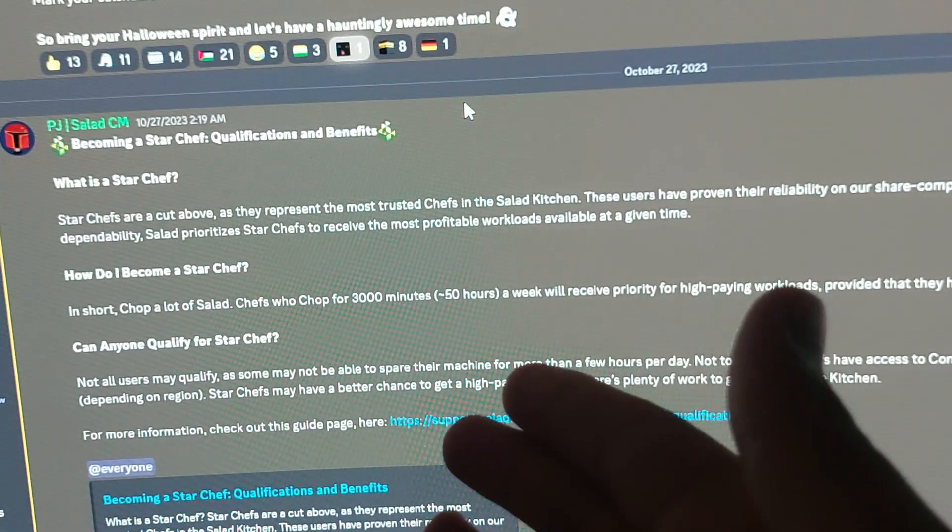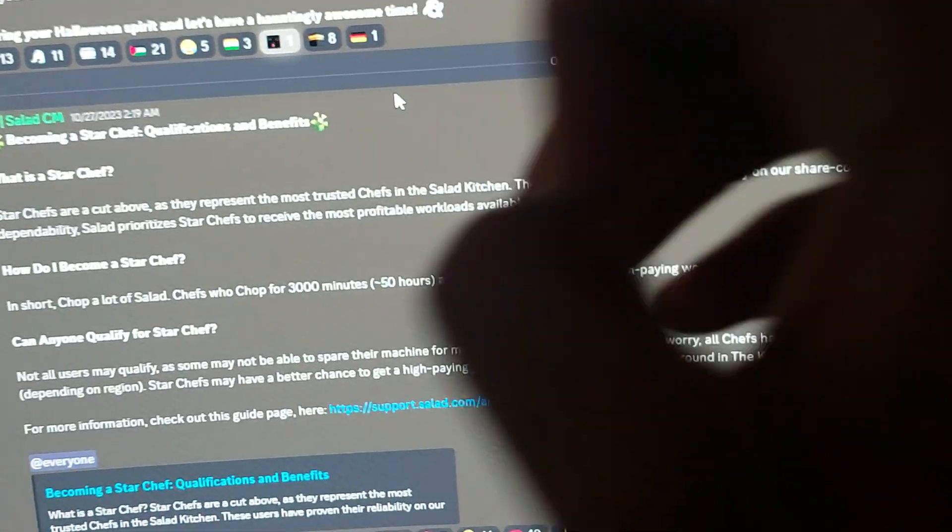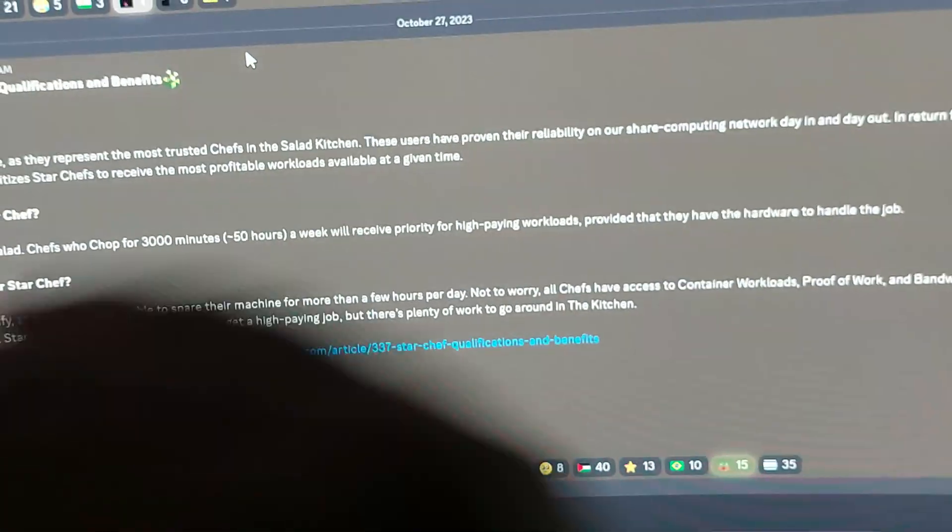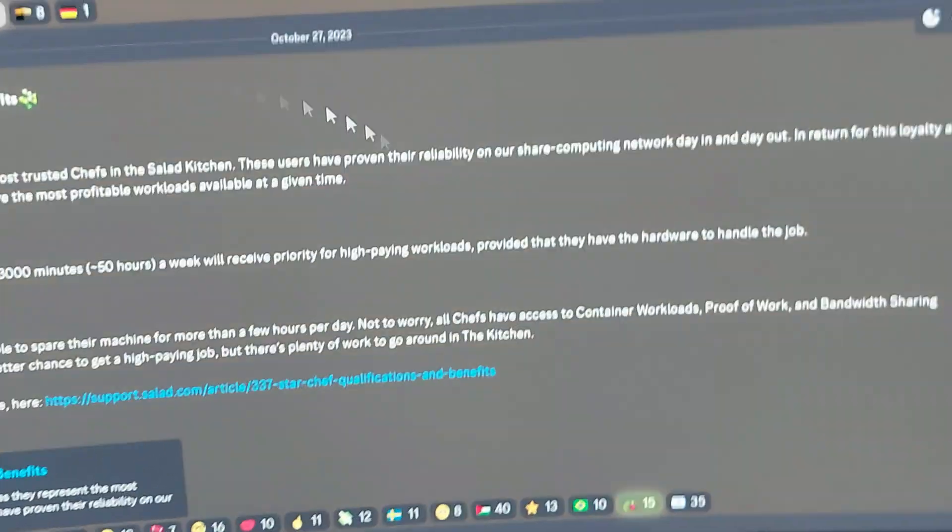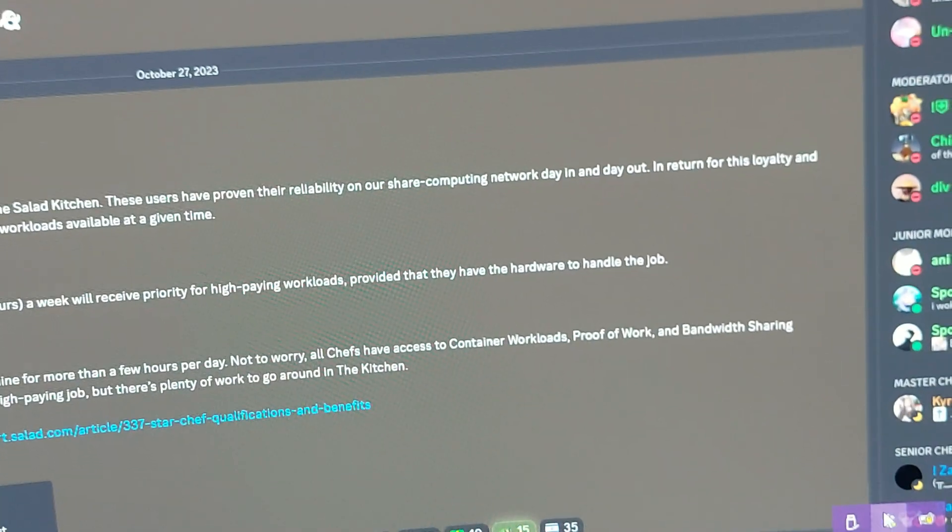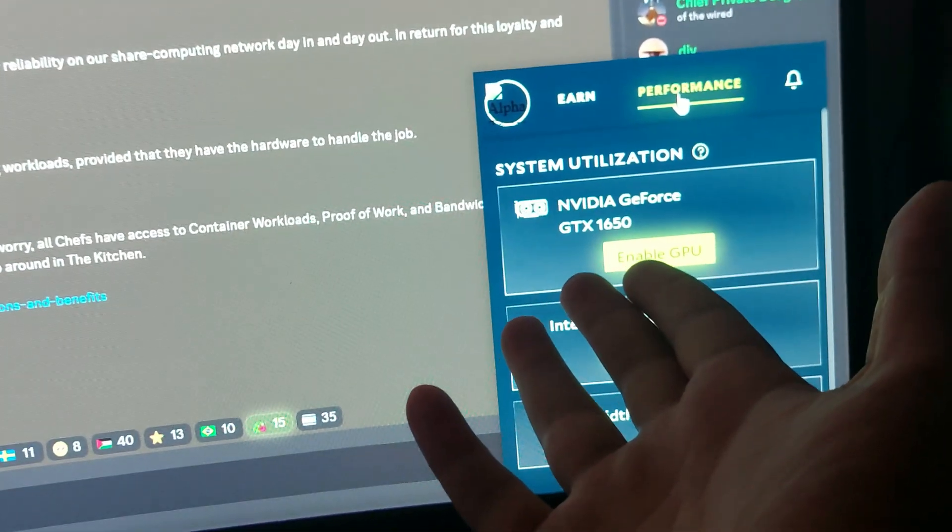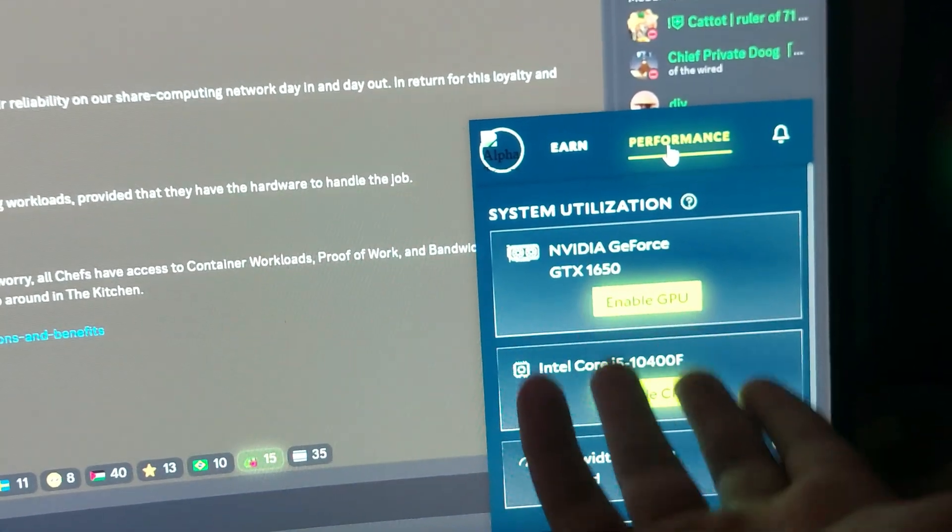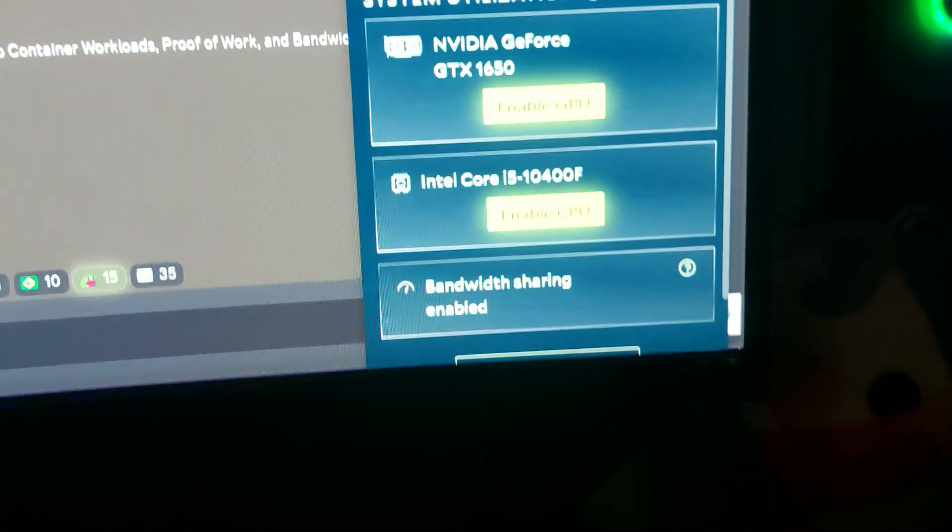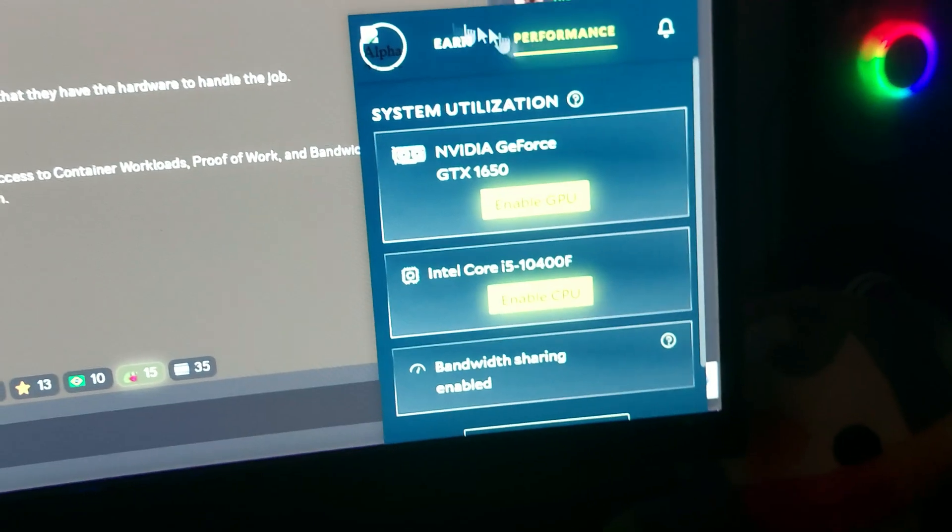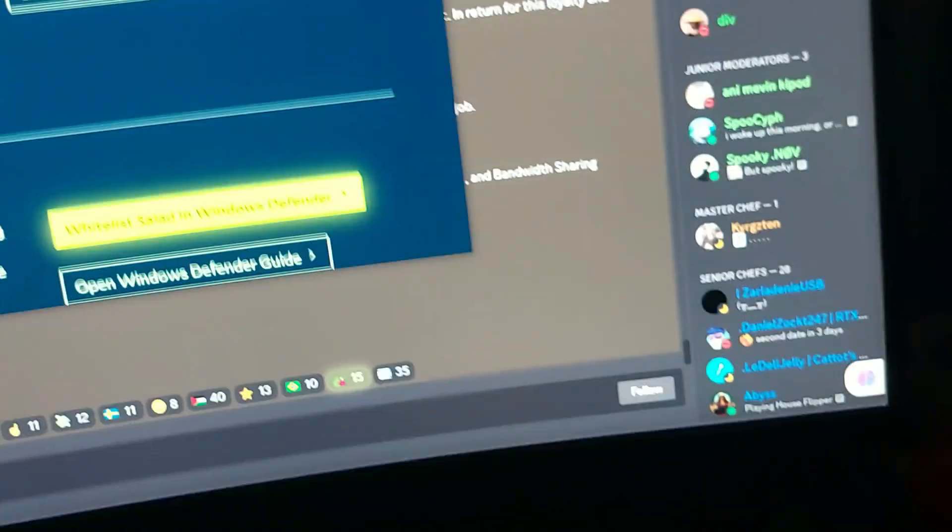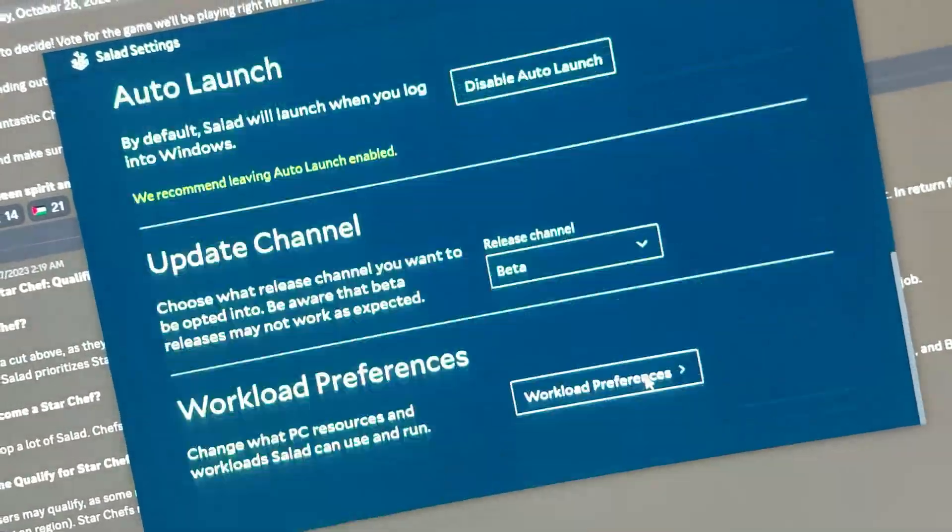After this update launched, I started mining 24/7. You can see that I have not even enabled my CPU or GPU because I do not have an RTX sadly, and many of you are like me. So what I did was I just enabled bandwidth. I went to settings, let me show you where it is.